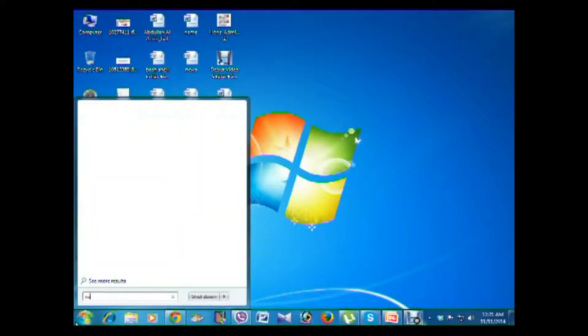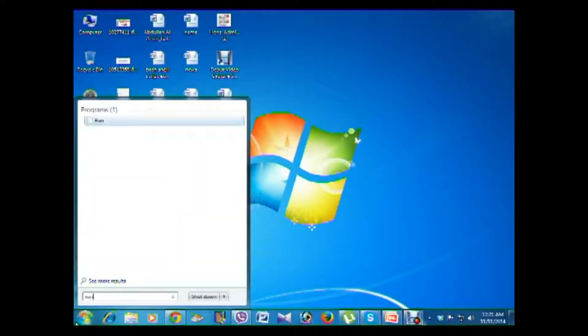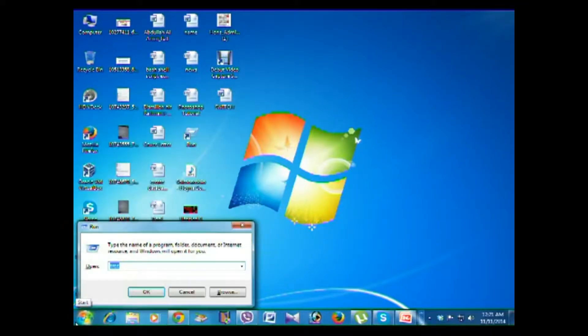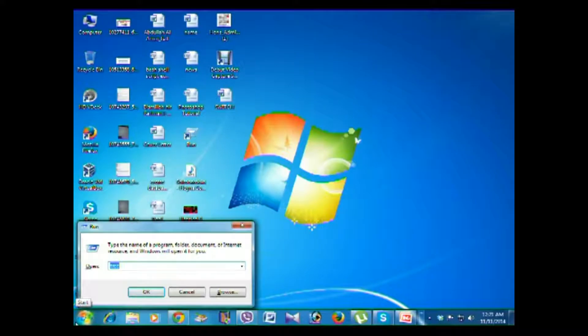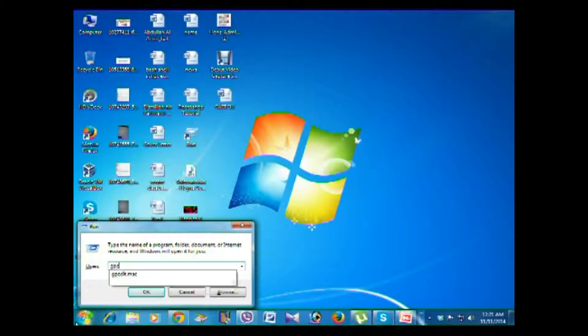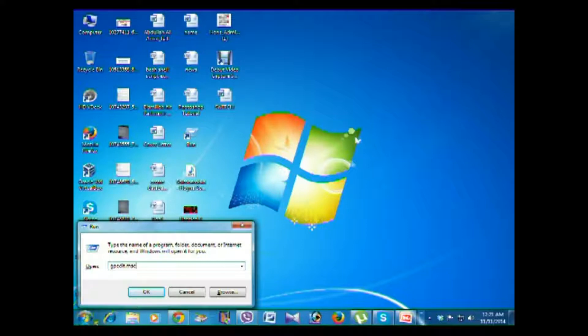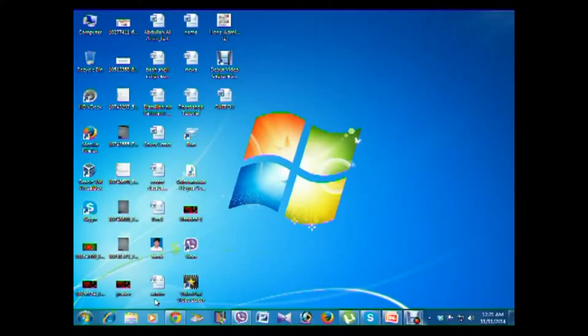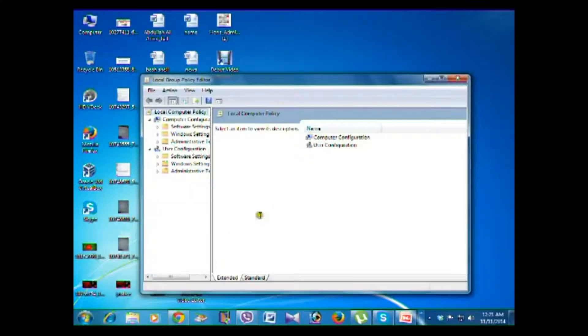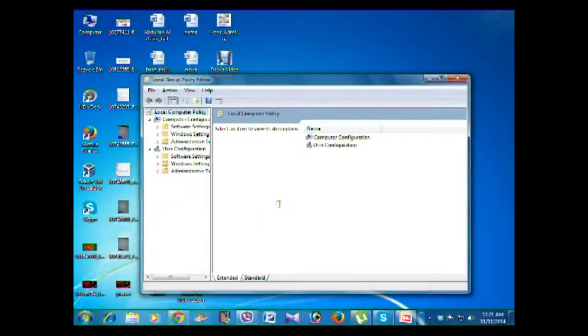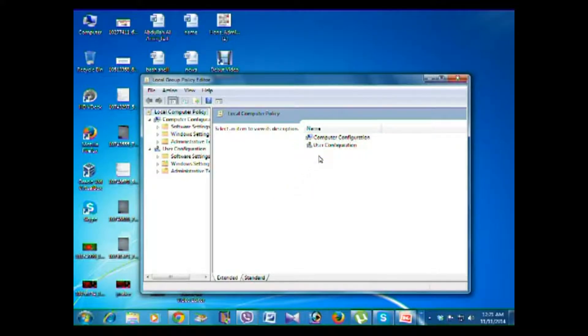Open Run, then enter here you type gpedit.msc. Then press Enter. You can see the Local Policy Editor window. Then you click Computer Configuration.